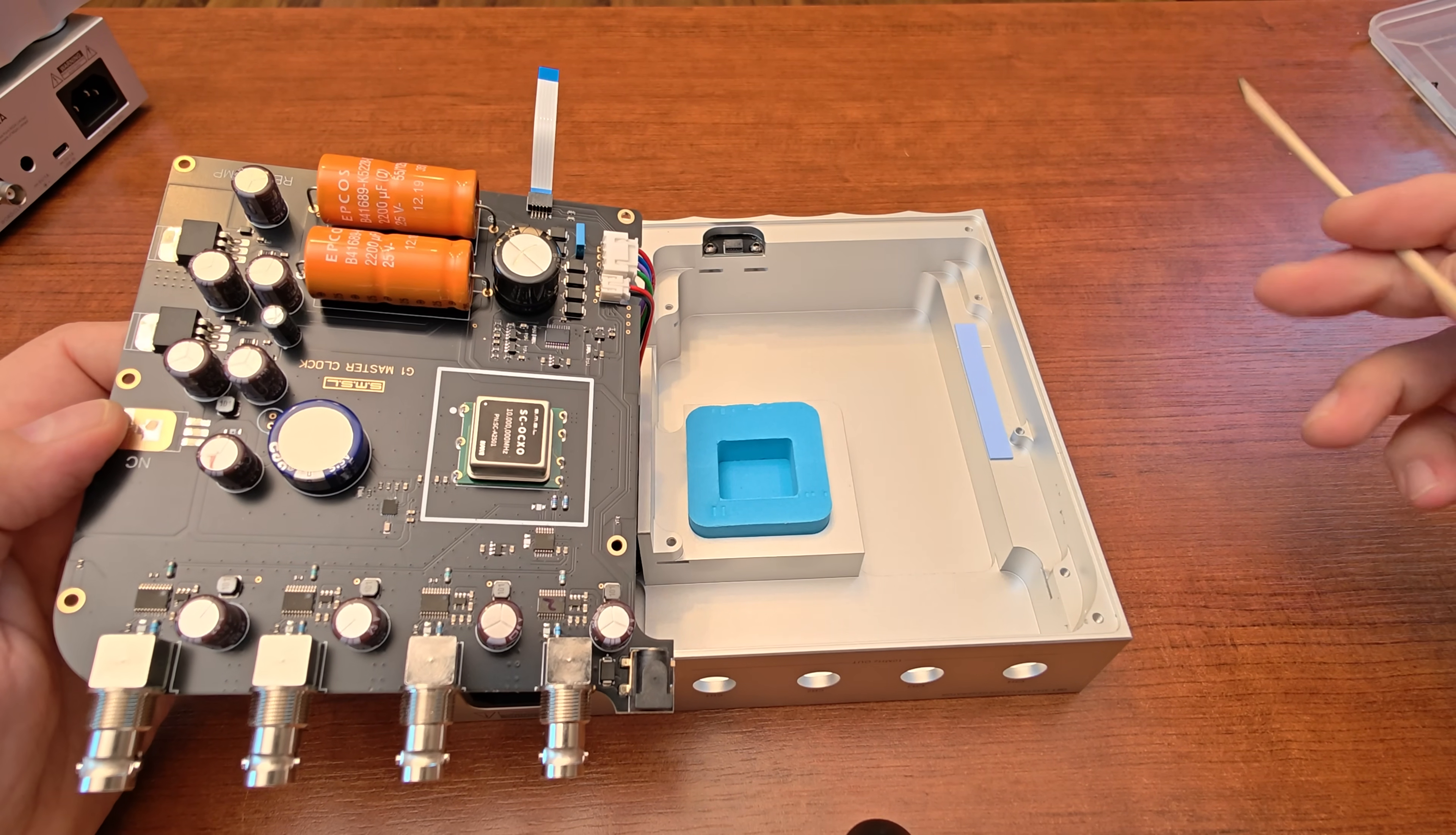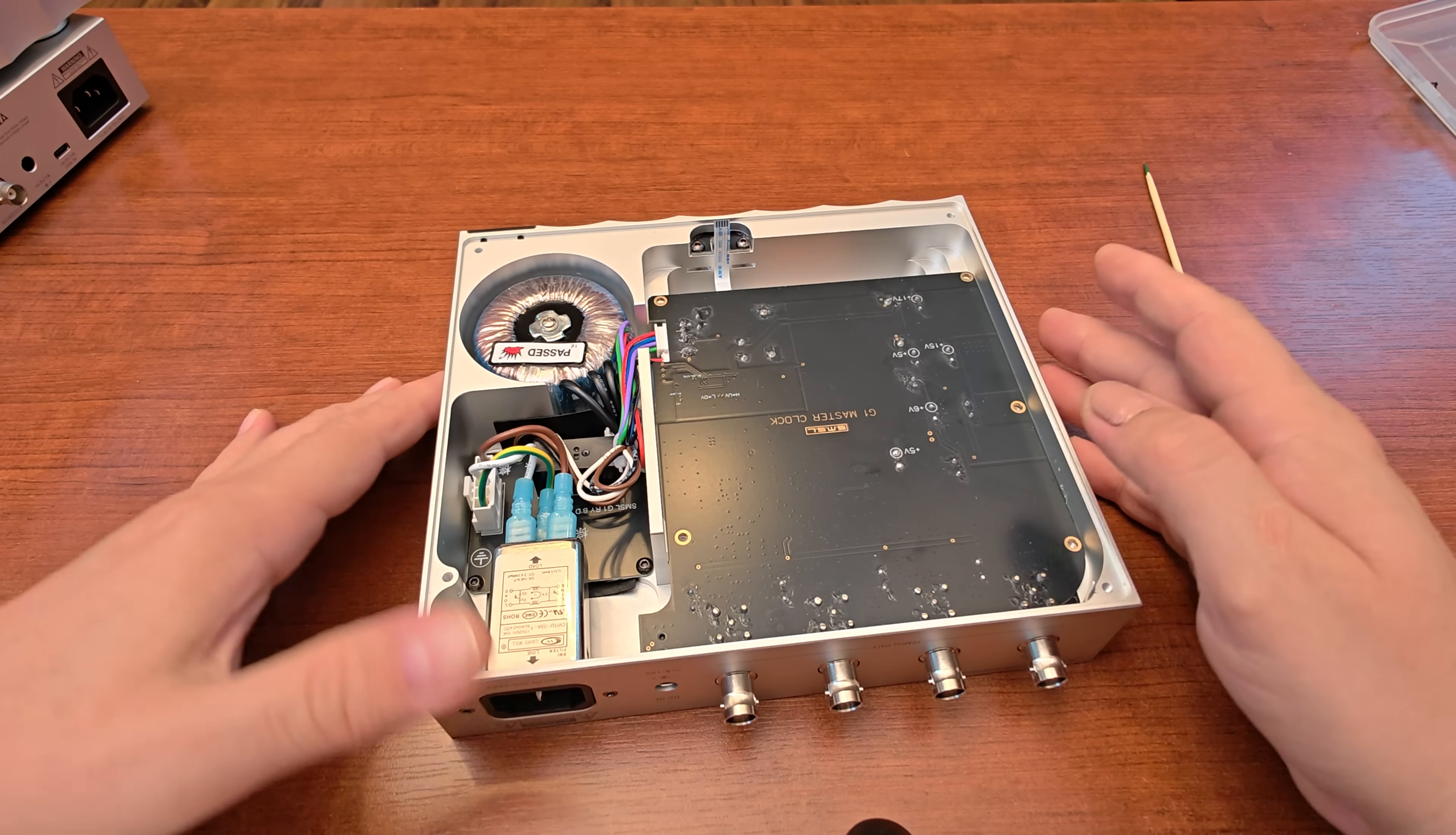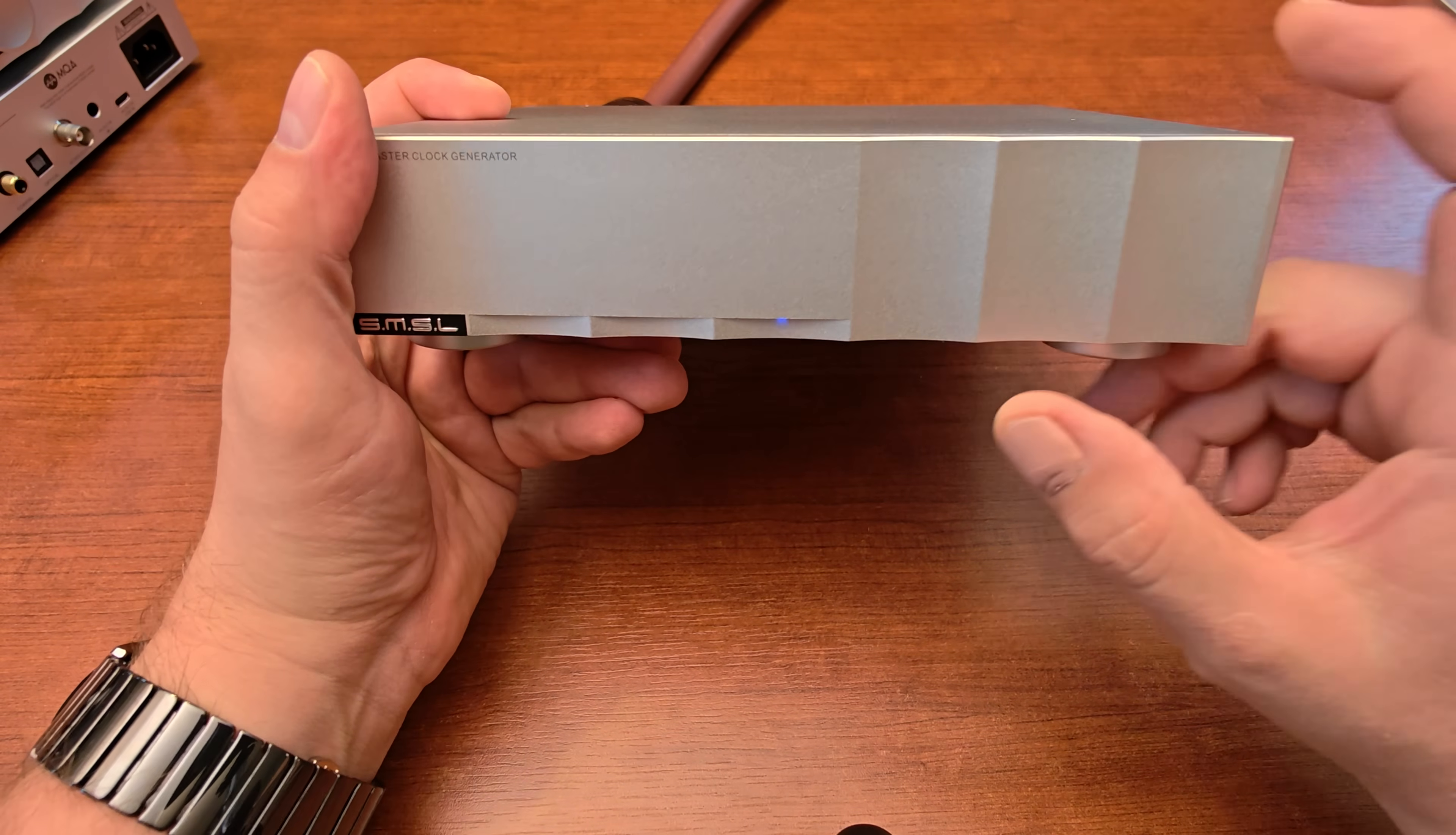As usual we have sanded chips here. Almost every single IC inside with the exception of that one has been sanded down. We probably have buffers here. You can read about that on the product page. SMSL says that each output channel is buffered to provide correct signal for the device connected with the BNC cable. Not much to see here and that's actually good because this is a very simple device. What we want in a clock generator is good EMI shielding and stable power supply.